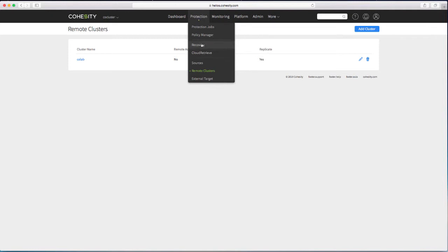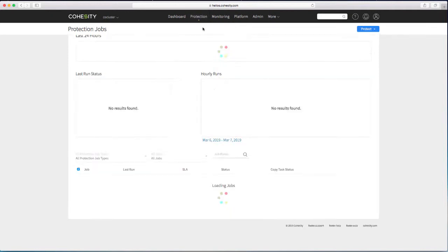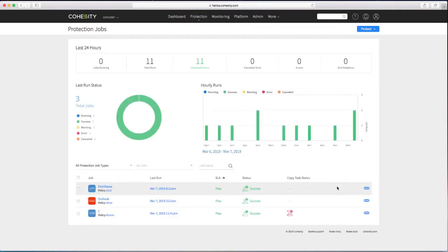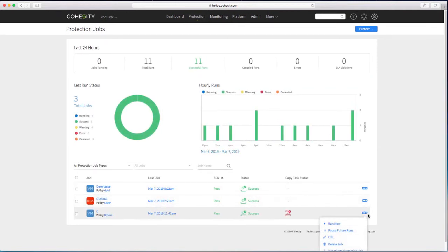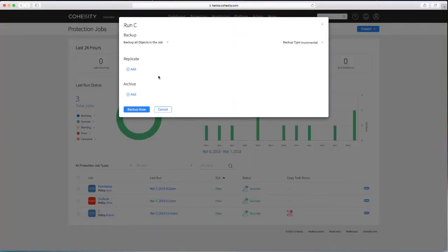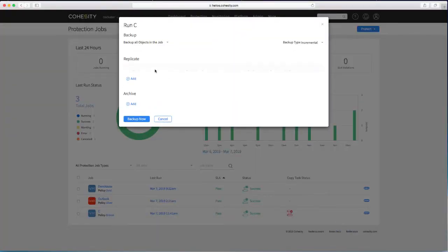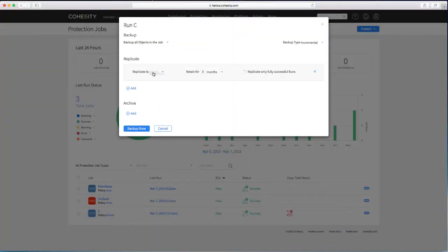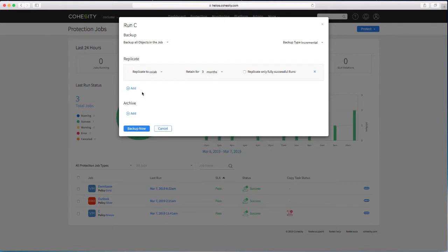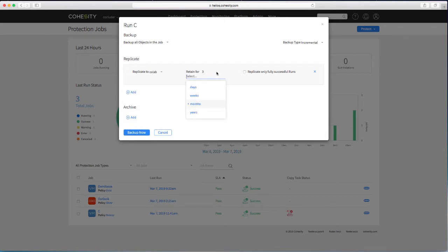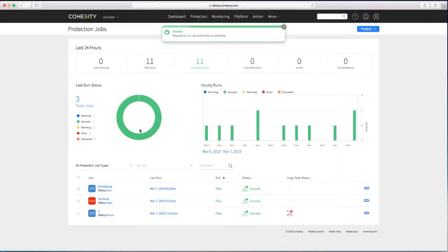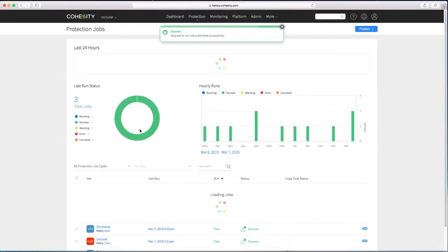So now I have a symmetric relationship between the two clusters. I should then be able to come in. And run that protection job. A third time. And again with replication. To colab. For three days. On successful. Run that.